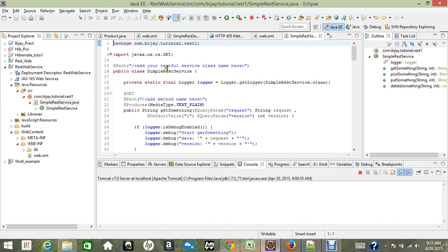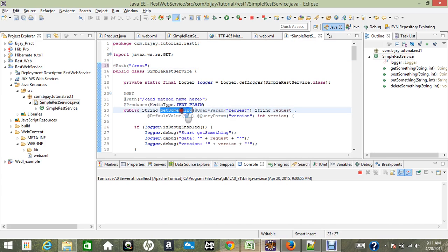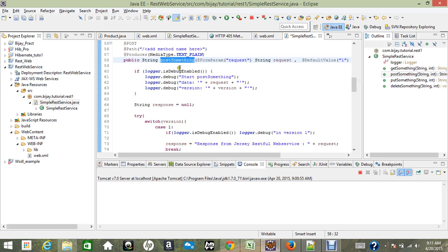In the class, we have to give the exact path name. I'm going to use 'rest' as the path. The class already has some methods created, so we need to put the path annotation in there too. There is a 'get something' method and a 'post something' method. I'm copying that and pasting it on the path.